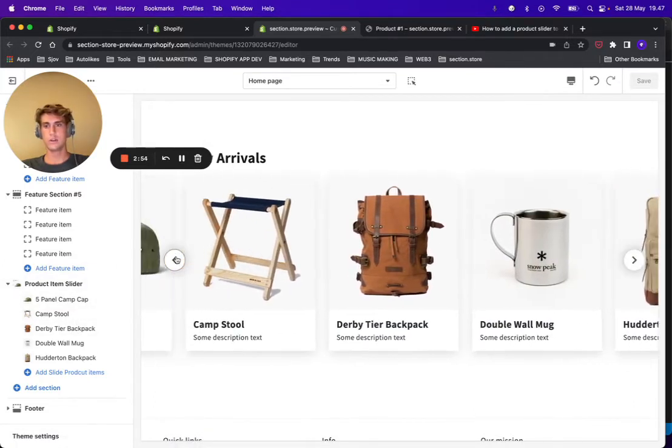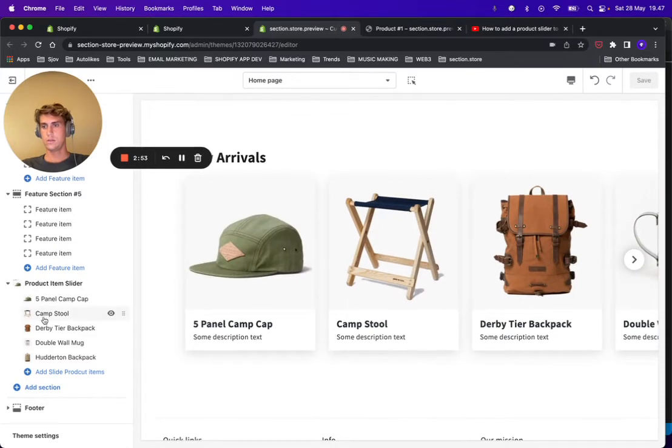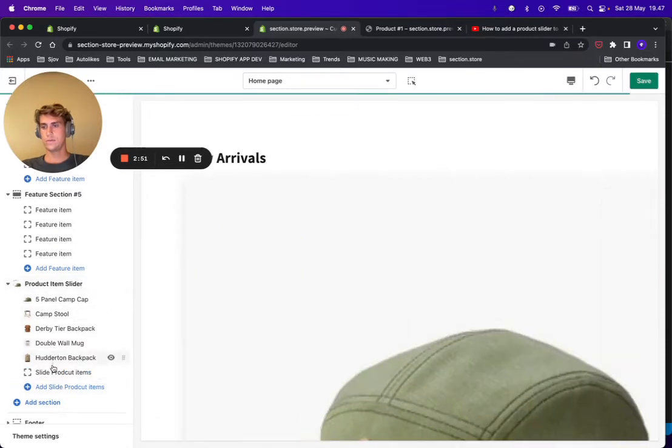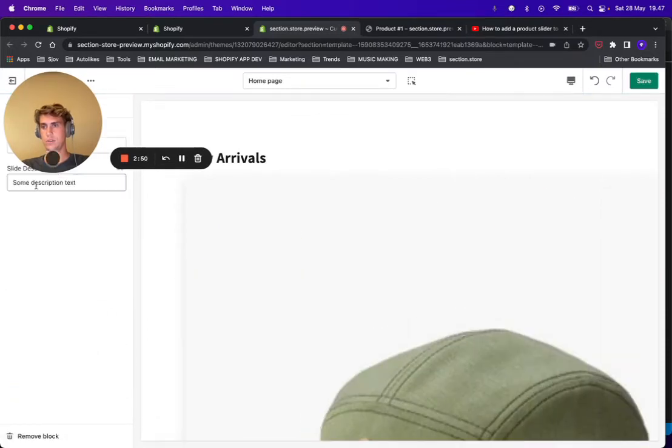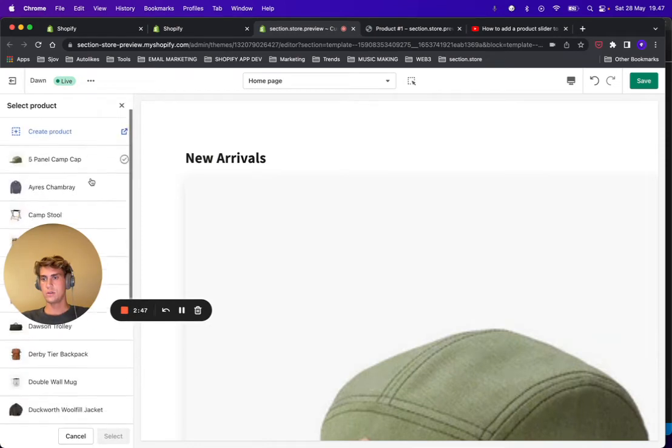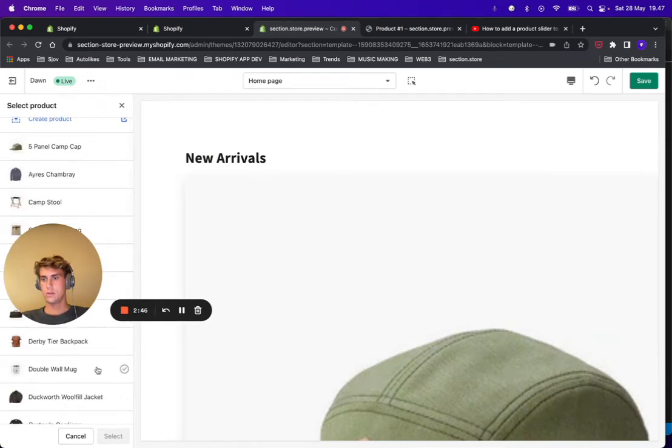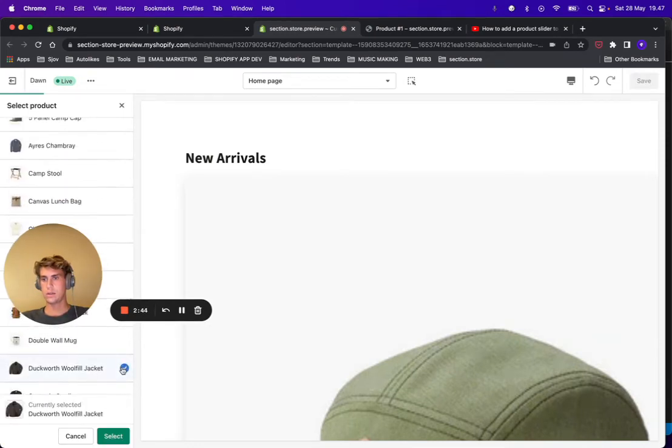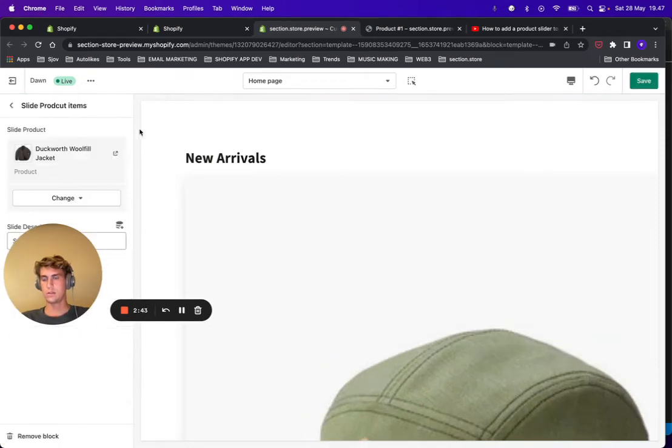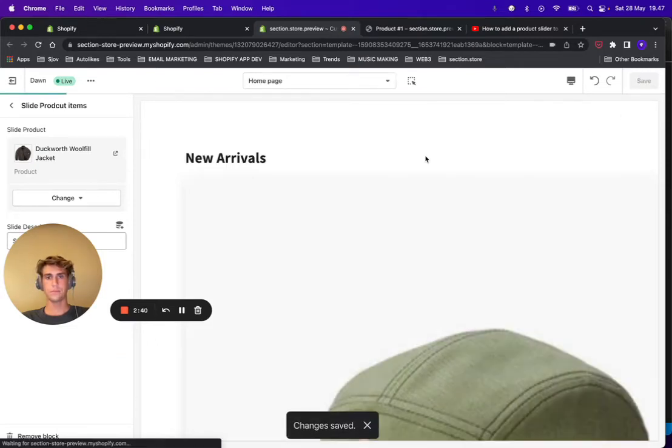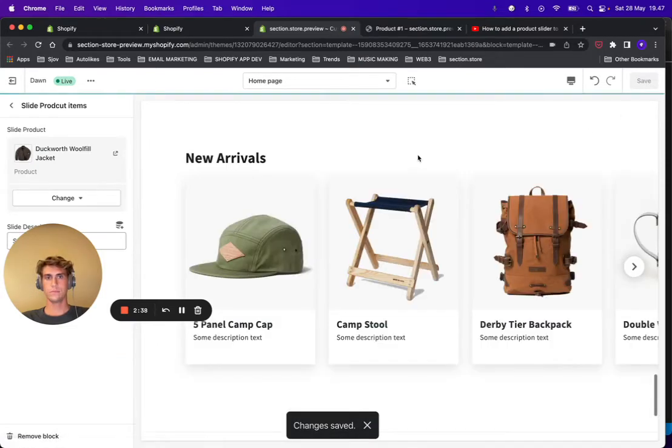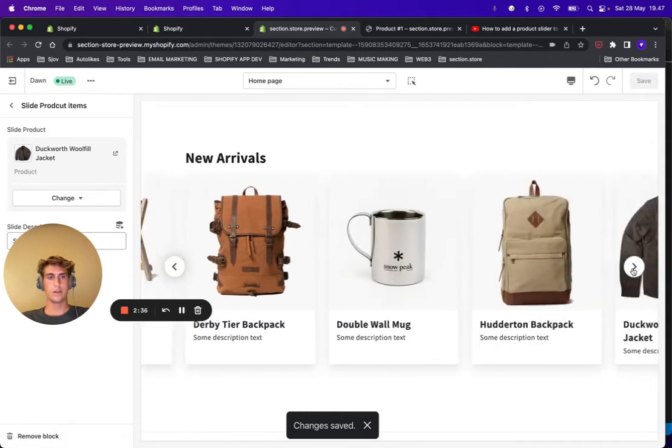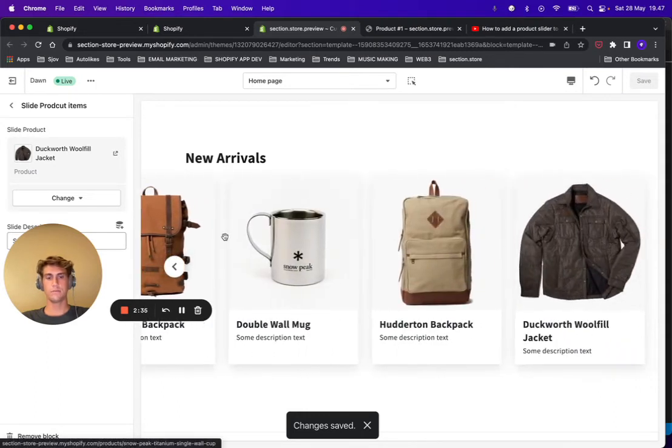So let's just for demonstration sake add one more product. Let's add this jacket, select it, click Save and it will be added to your product slider.